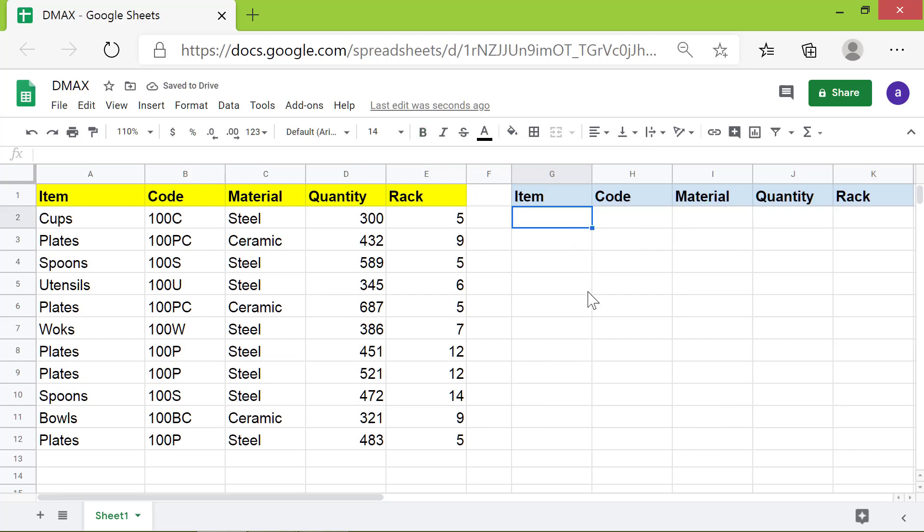Okay, we are now all set to specify the conditions. Below the item field I will type plates, and below the material field I will type steel.